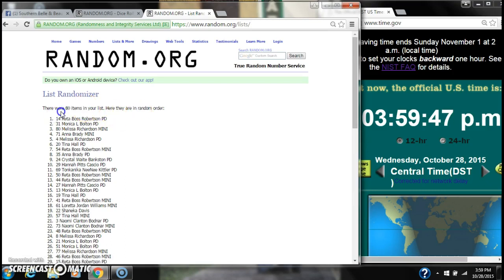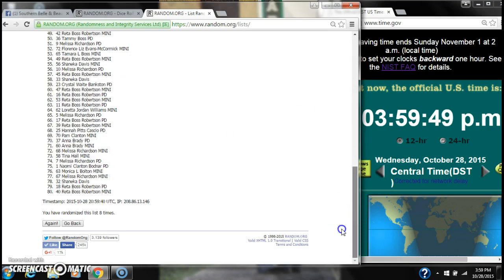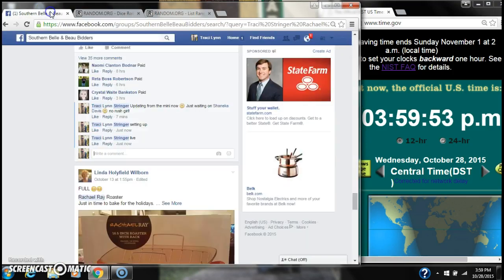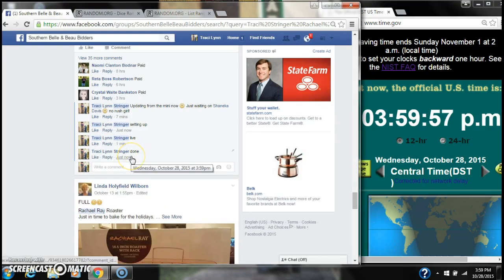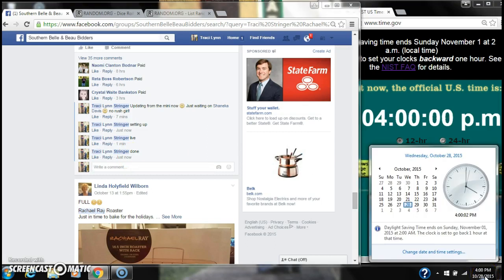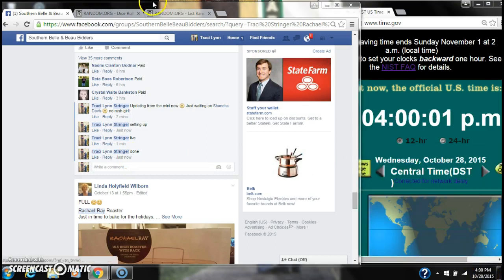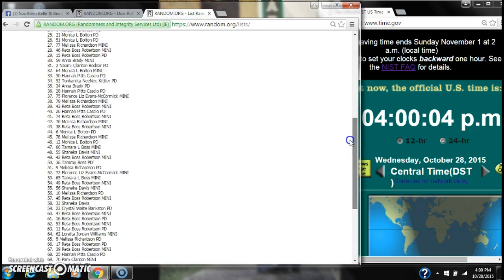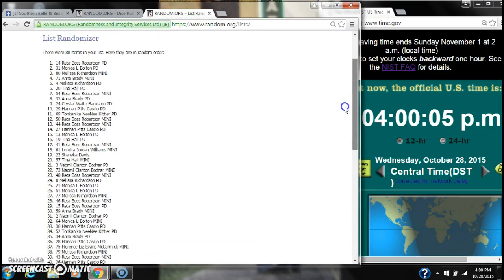There were 80 items on our list. We randomized eight times. Our dice five and three did call for an eight. We are done at 3:59 rolling to four o'clock. Congratulations to spot number 14 Miss Rayda Robertson.